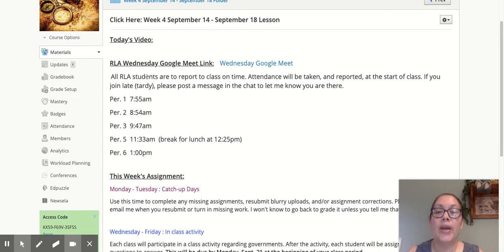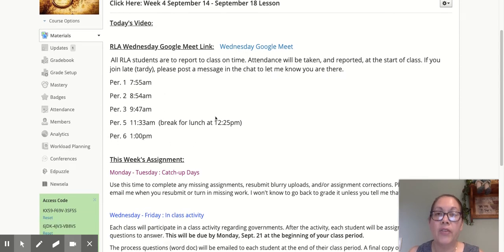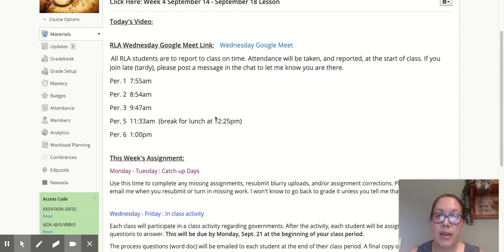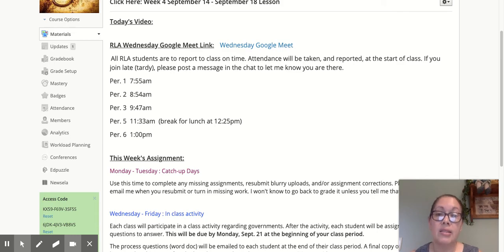Wednesday's Remote Learning Academy — your Google Meet link is right here. These are the start times for your class periods. Everyone's supposed to be there. Attendance is taken at the very beginning and turned in to the attendance office, and then we start our lesson.